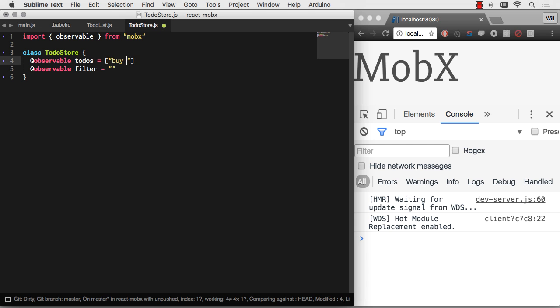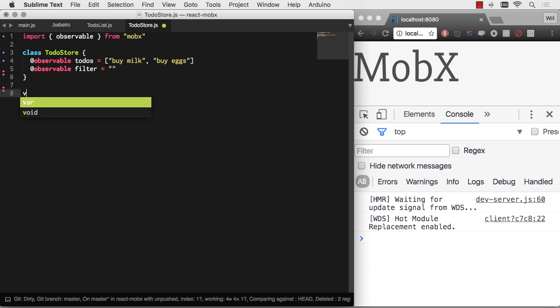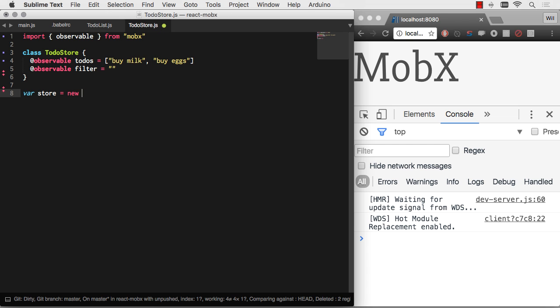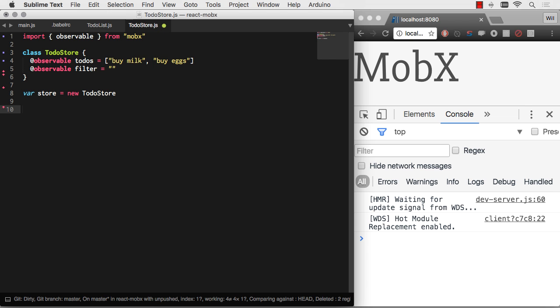Let's say we're going to get milk. We're going to buy milk, and we're going to buy eggs. Two things we're going to buy. Very important to have. And then let's say when you actually require this, it exports a to-do store. So there to-do store equals new to-do store, and that's what we're going to export as default.